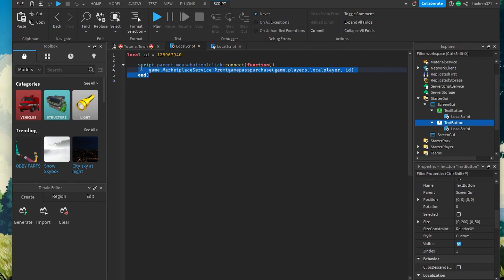Next, right-click Screen GUI and select Insert Object. Add a Text Button, which will show up on your screen. You can further customize this button if you want to. And when you are done, right-click the Text Button and select to add another object, which will be a local script.